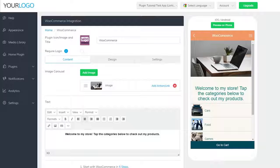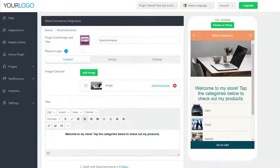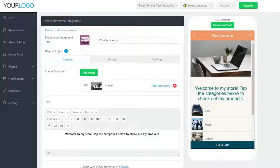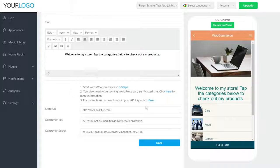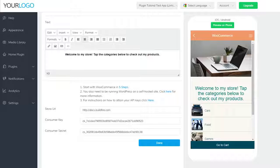Before we move on in the video, I'd like to point out that this is a more advanced plugin. You must have a WordPress hosted website and a WooCommerce plugin integrated into it. For more information on how to do this, please see the links in the plugin here.